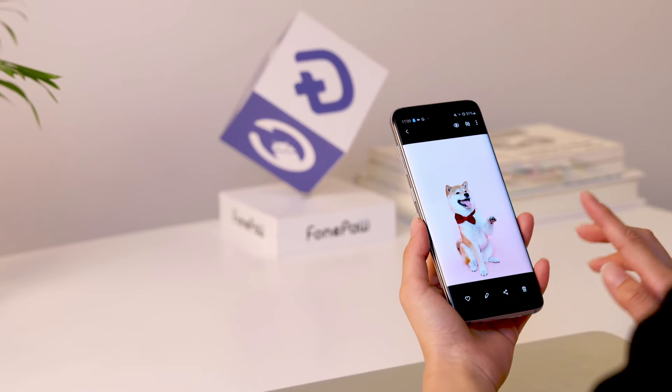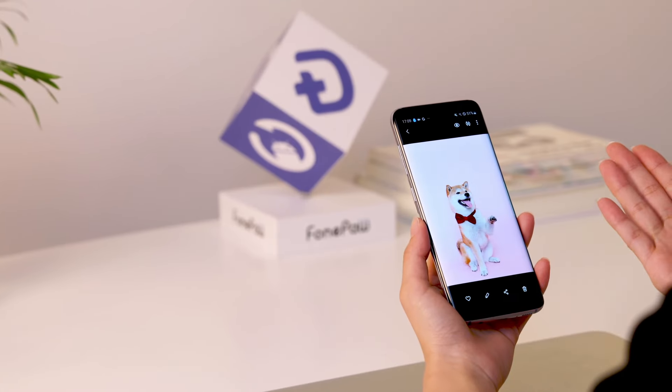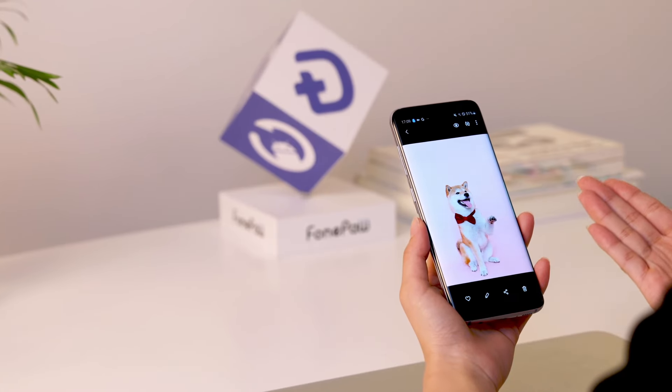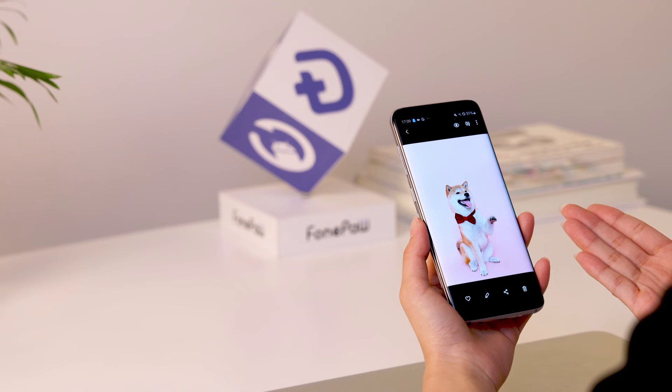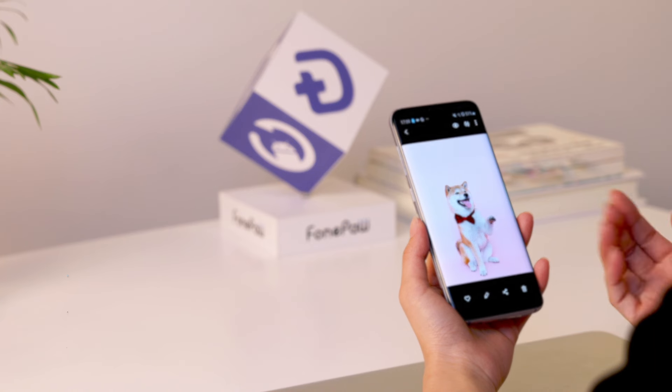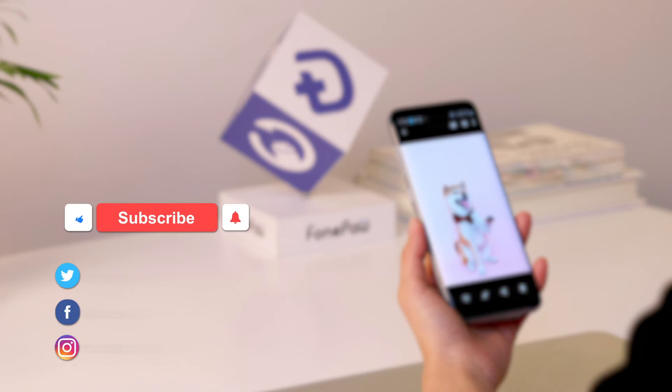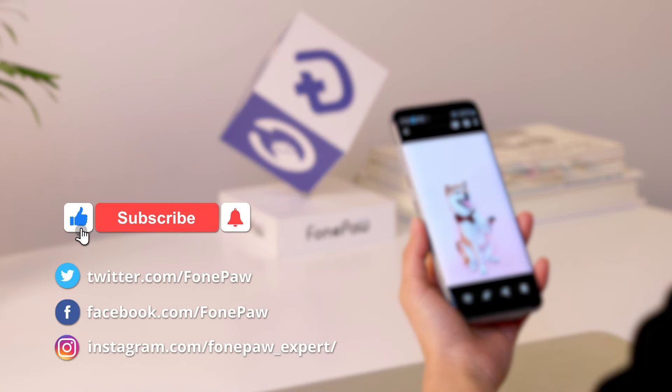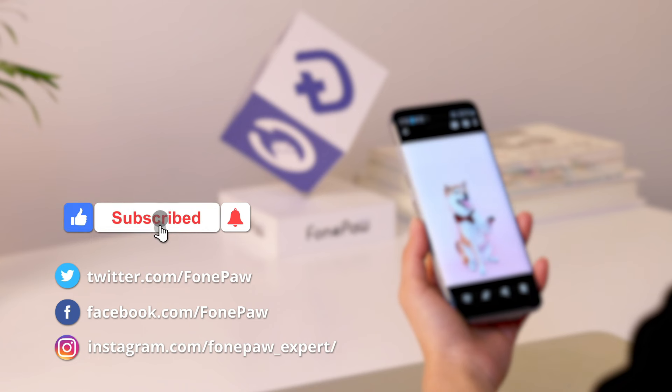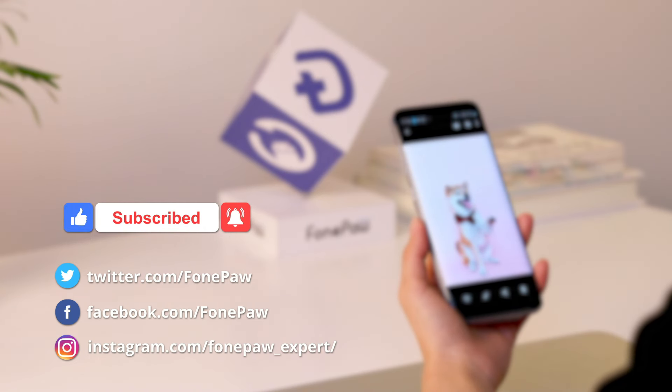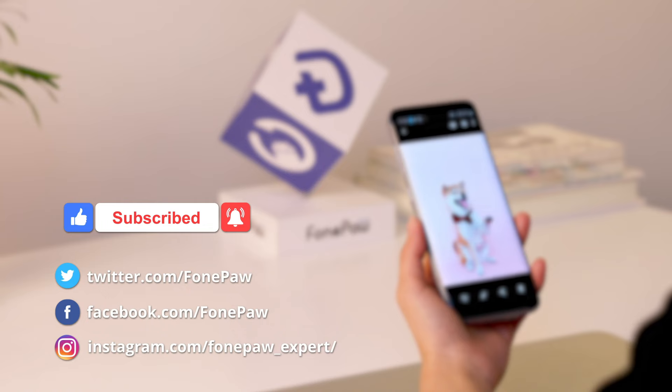All in all, if you want to find a reliable way to recover photos from an Android SD card, don't hesitate to try FonePaw now. If this video is helpful, don't forget to subscribe to our channel. More information about data recovery is waiting for you. Thanks for watching.